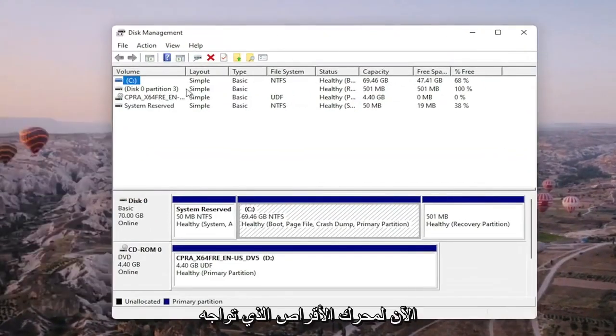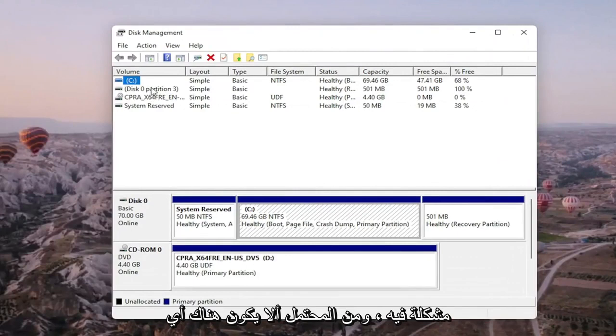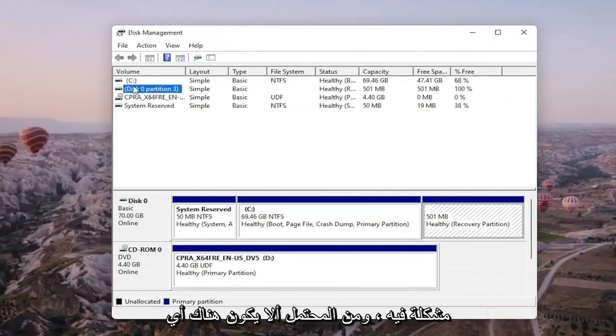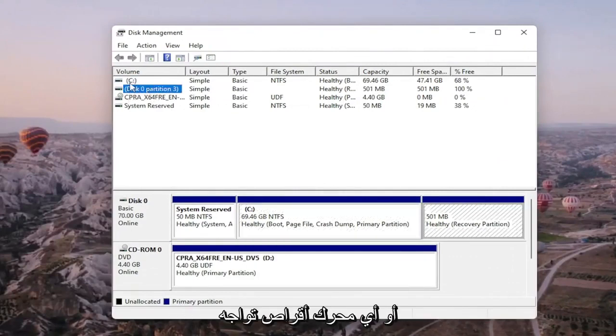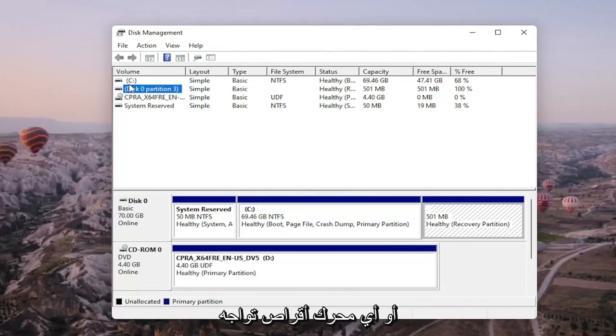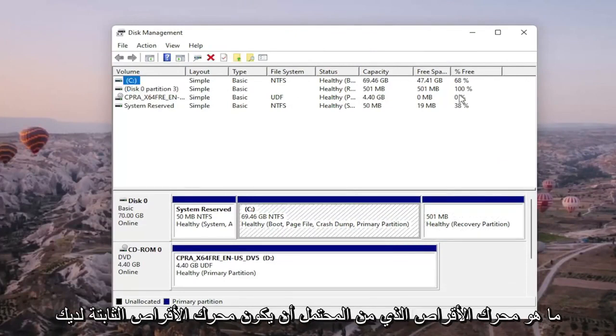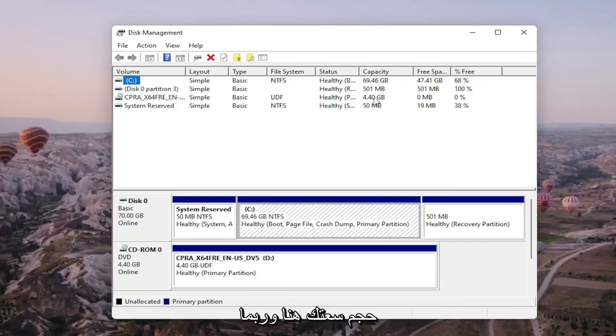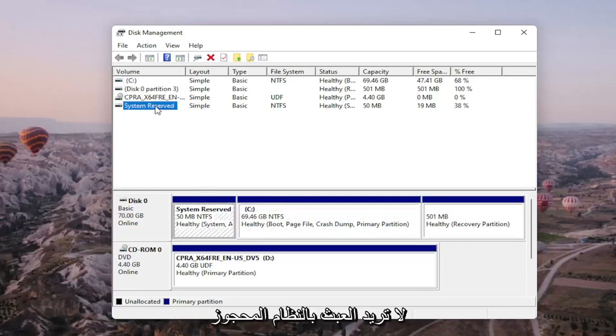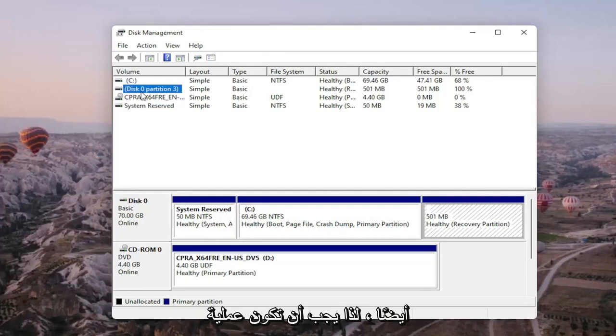Now, the drive you're having a problem with will probably not have any drive letter next to it. It might just be blank. You can generally tell what drive is your hard drive based on the capacity size, and you probably don't want to mess with system reserved either. So it should be a process of elimination.